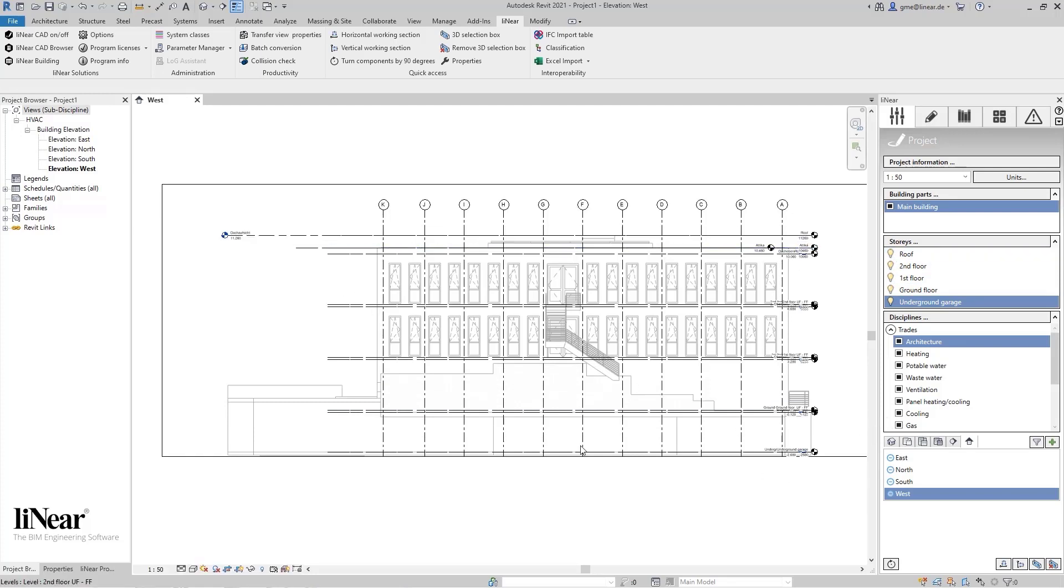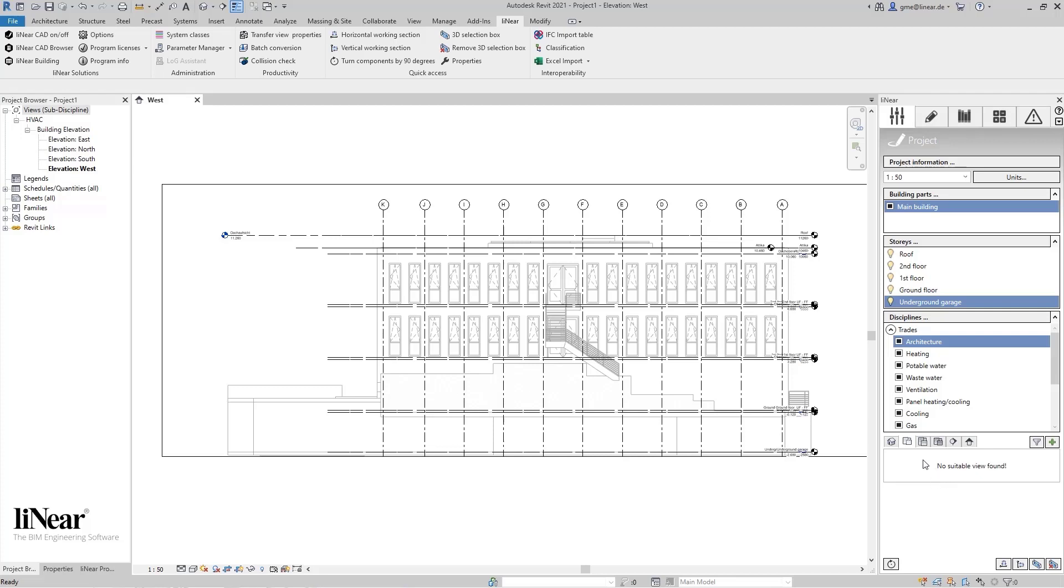In this video, I will focus on the floor plans of the individual stories, which I will now create in just one step. However, you can also create all other types of views this way. In addition to the floor plans shown today, you can create 3D views, ceiling, and area plans.